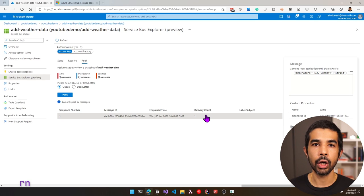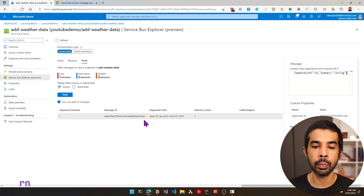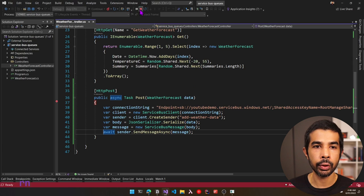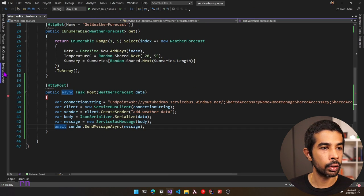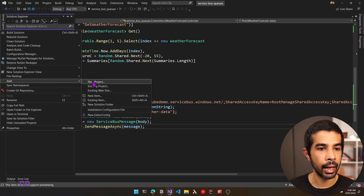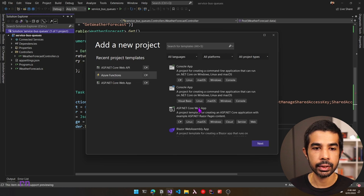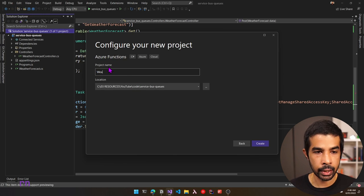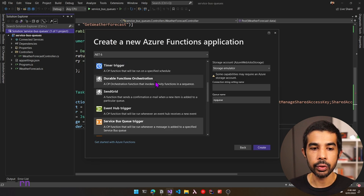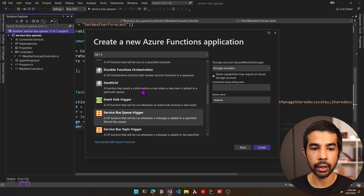To process messages, we can use background jobs, web jobs, Azure functions, etc. Let's create a new Azure function to process messages coming into this Service Bus queue. Let's go back to Visual Studio, stop the application, right-click on the solution explorer, add a new project, select Azure Function, name it WeatherDataProcessor, and click Create. Since we'll use a Service Bus queue trigger, select Service Bus Queue Trigger from the options.